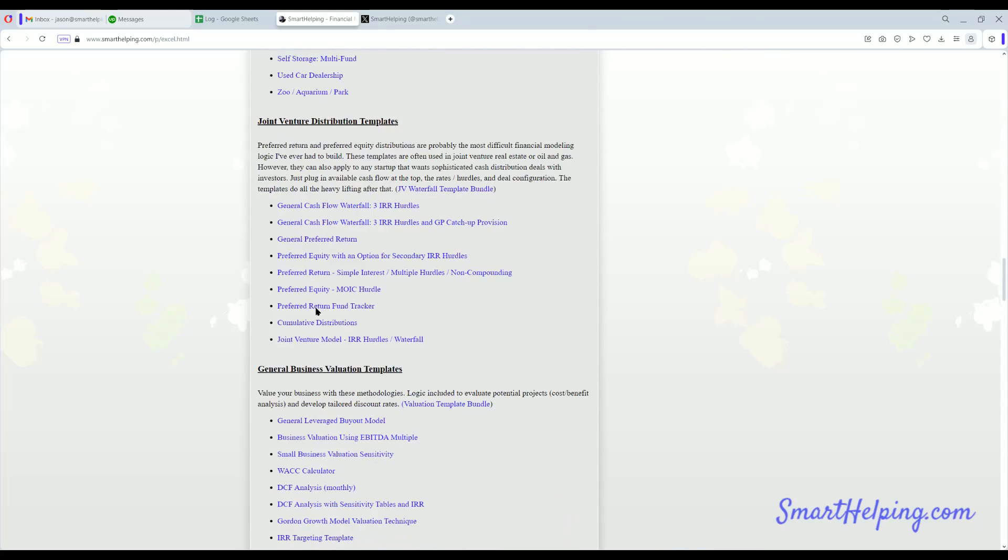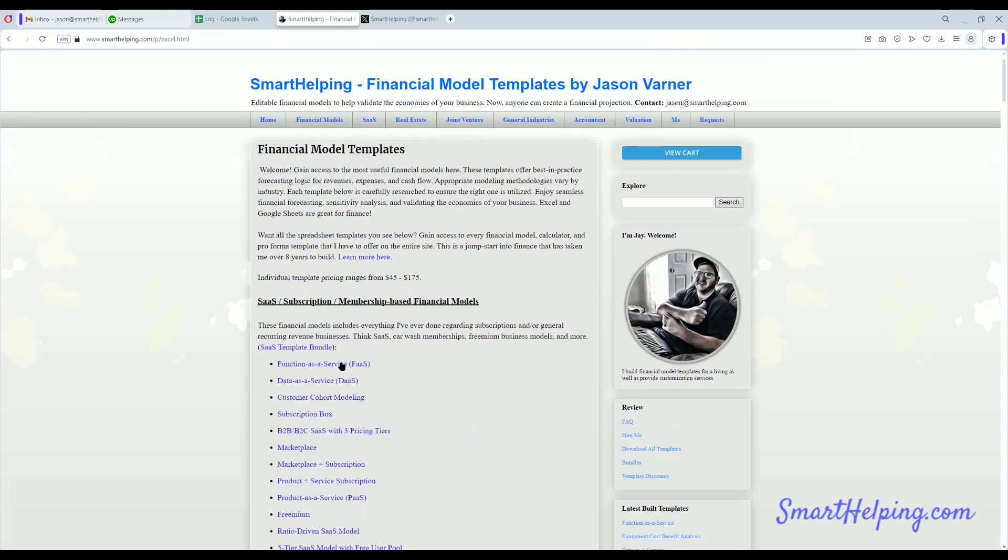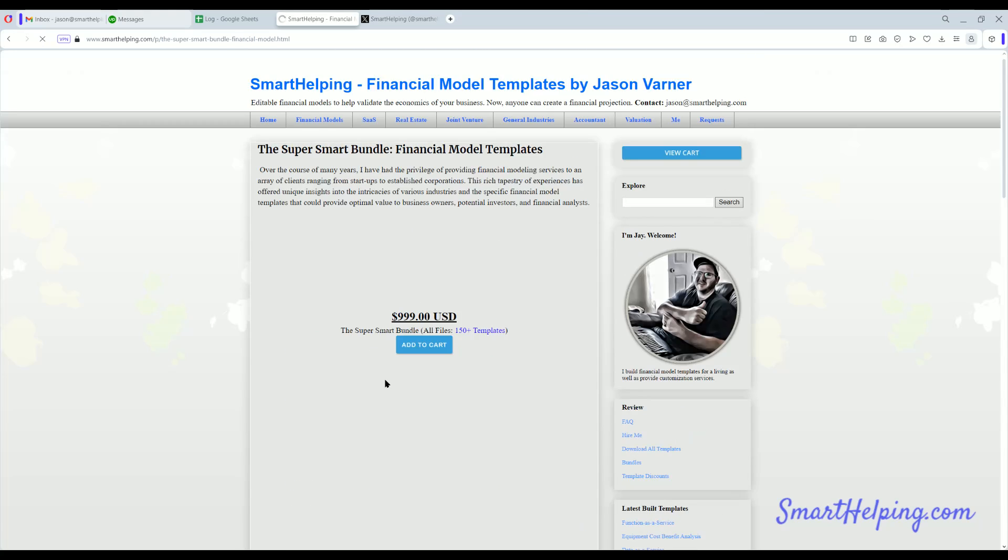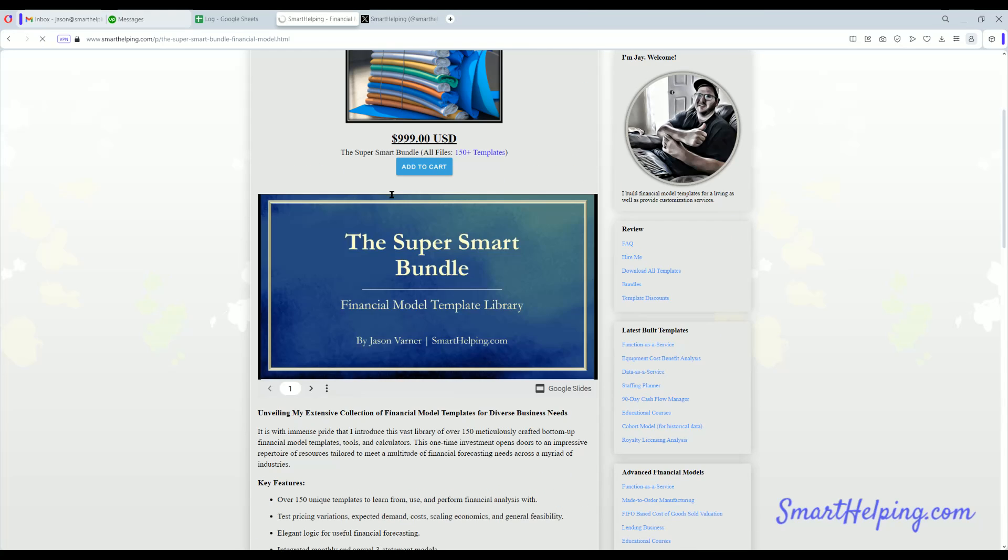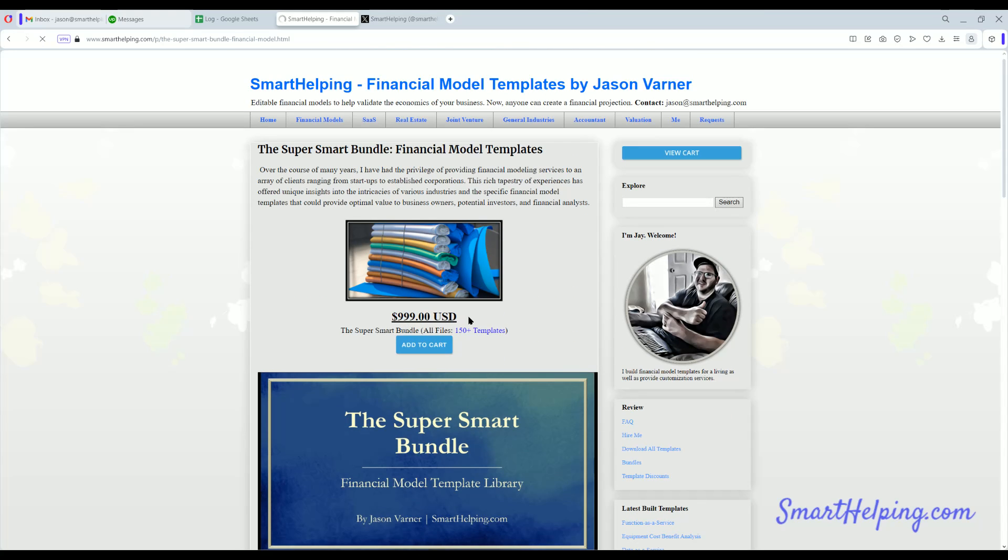So you can check that out. You can buy everything I've ever built. If you go back to the home page, you can get all the templates for $999. All right, I'll see you guys on the next one. Take it easy. Like and subscribe.